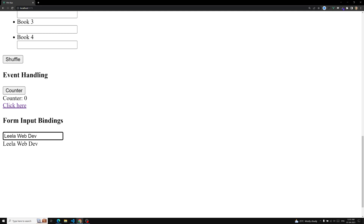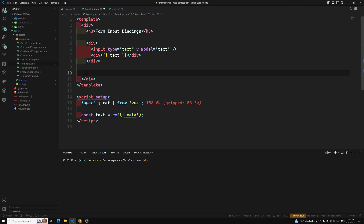In addition, v-model can also be used on different input types like textarea and select elements. For text input and textarea, v-model is a combination of the value property and the input event. When used on checkbox or radio inputs, it uses the 'checked' property and the change event. For select elements, it uses value as a prop and change as an event. Let's go through them one by one.